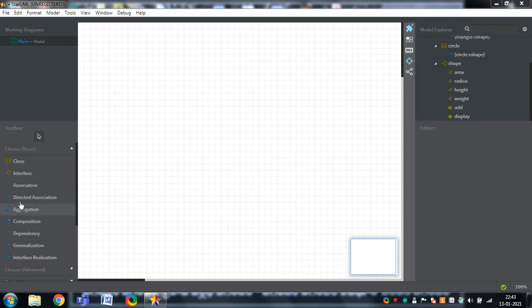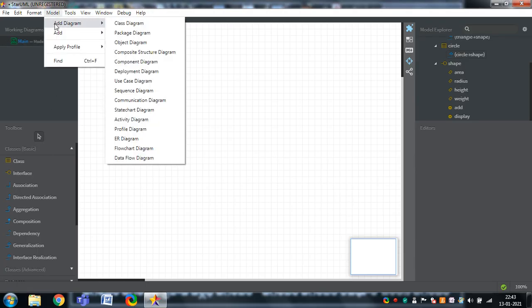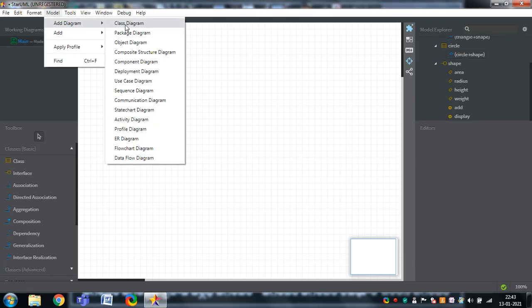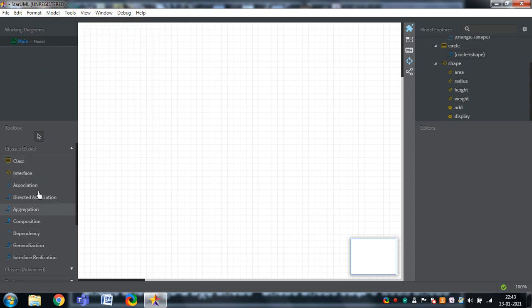We'll look at how classes and interfaces can be represented. By default in StarUML, the class diagram will be opened, but whenever you want to open it separately, you can go to the model and select the class diagram. The first diagram here is the class diagram, and whenever you select it, the respective toolbar will be opened at the lower-right side. All the components required to draw the class diagram are available in that lowermost toolbar.